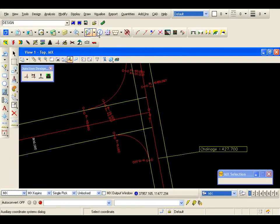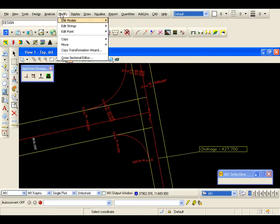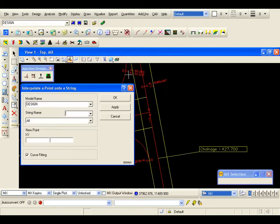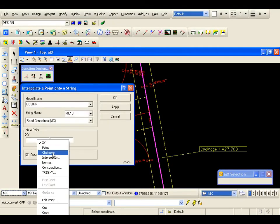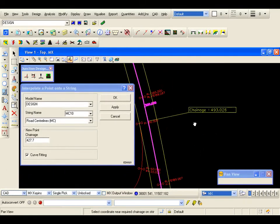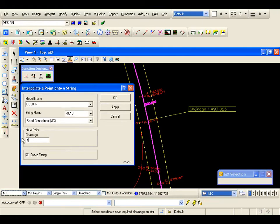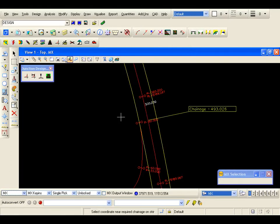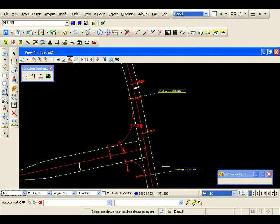Now I have the information for these chainages. I want to add them to the master string, as they don't exist yet. So I am going to go to Modify, Edit Point, interpolate a point onto a string. I select the master string, I am going to go right-hand mouse button, chainage, and I am going to type in 427.7 and apply that chainage. I also need to repeat that at the top of the design — so my chainage is 493.026. I can apply that, and I will just close the panel. This just means when I cut cross sections at a later date, extra sections will be cut at these two chainage positions.